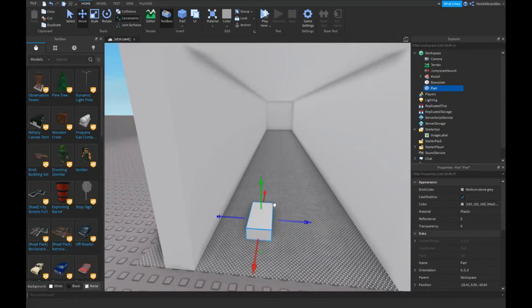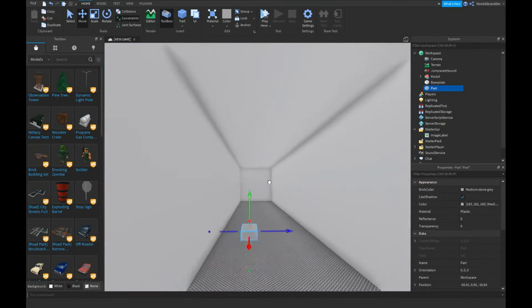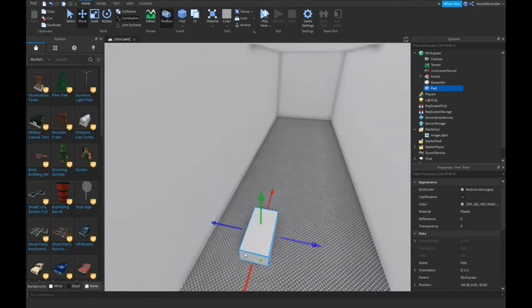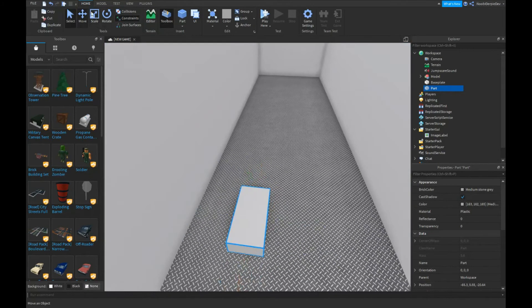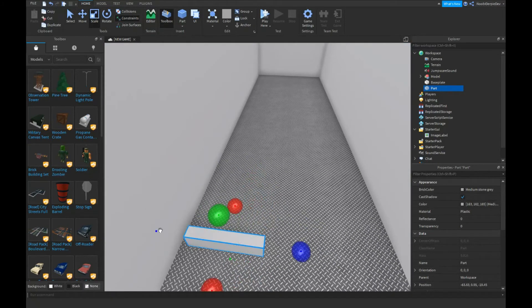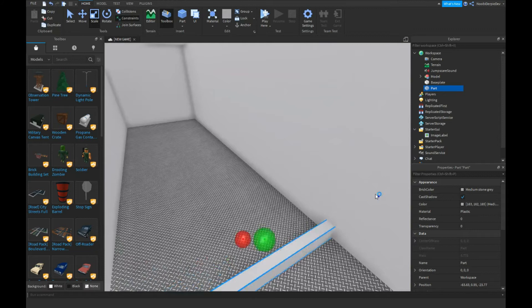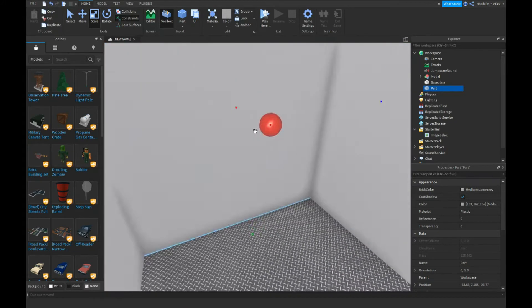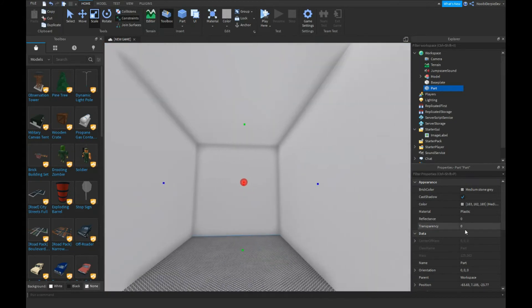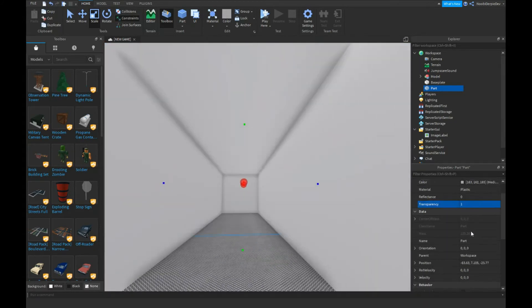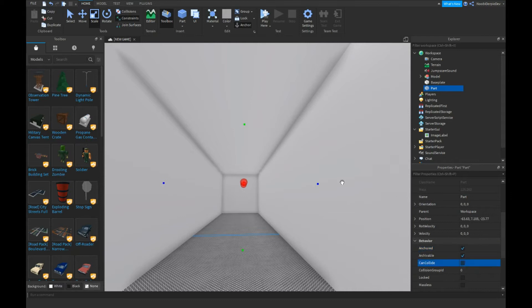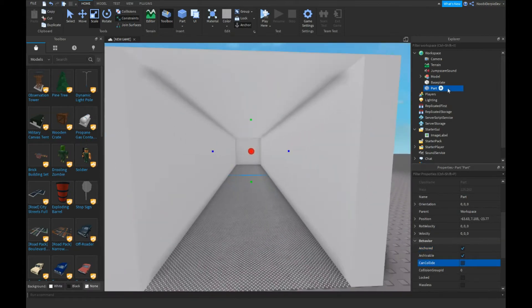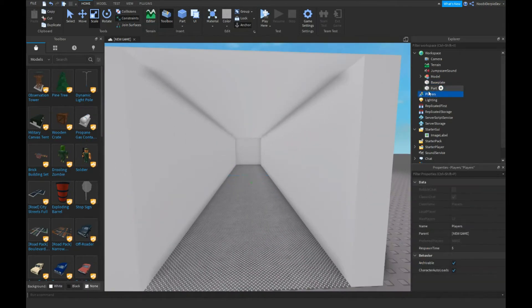You can just randomly put the part somewhere. I'm going to put it right over here. I'm going to scale it and put it like that. Now I'm going to make it transparency 1, anchored, and CanCollide false. So that's already going to be it. Let's name it jumpscare part.